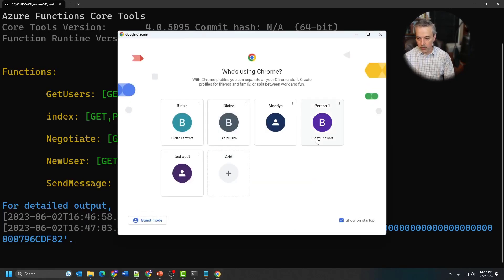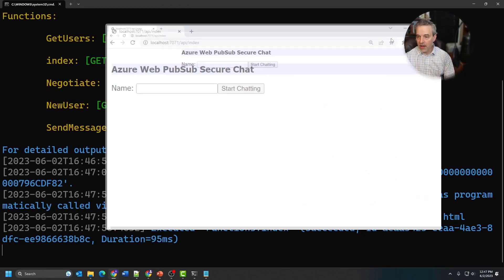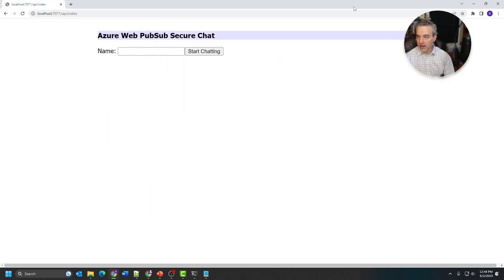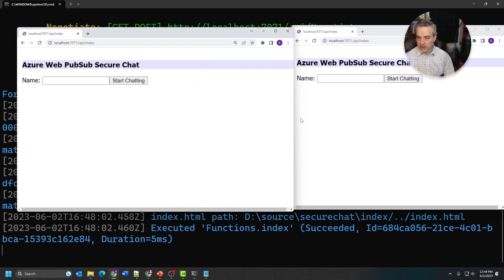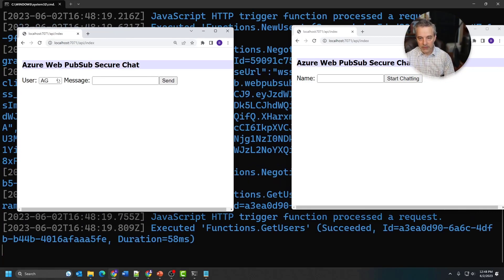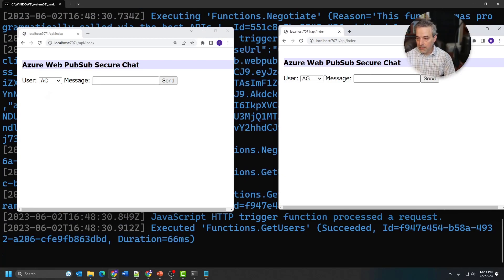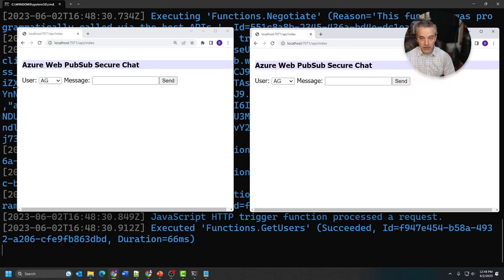I'm going to pull this up in a browser. I'll right-click and open Google Chrome. I already have one instance, so let me launch a new instance and get a fresh copy. To demo this I need two instances side-by-side. I'm going to run one as Blaze and start chatting as Blaze — it pulls back a list of users. I'll start the other one as April and start chatting with April. Both show the same user list, just one using a user called April and another using a user called Blaze.